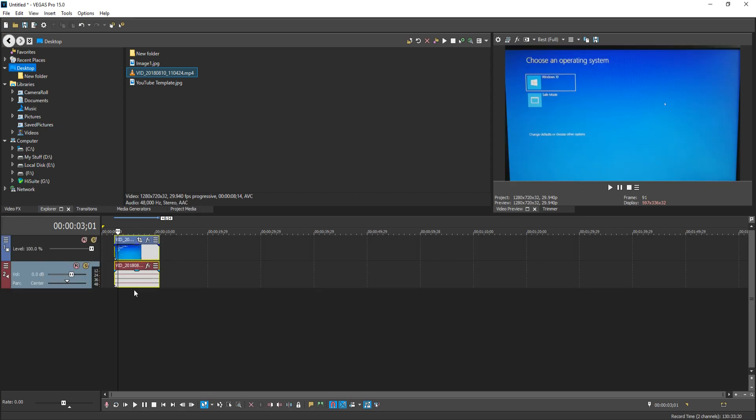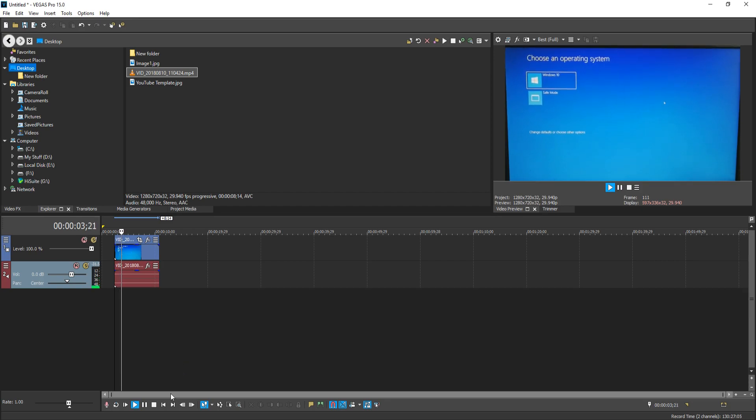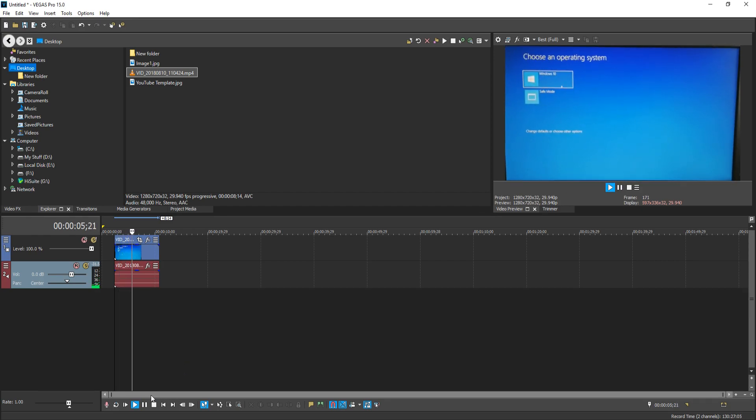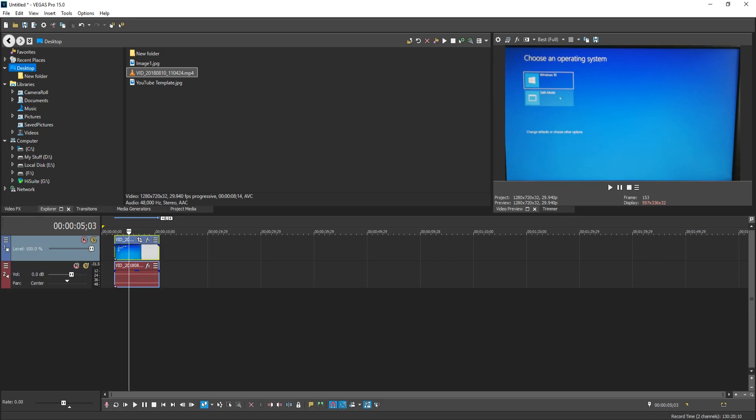Once you have done this, if I now just play this video clip, as you can see in the preview, it is really shaky. And that is because I am absolutely terrible at trying to hold a camera straight.